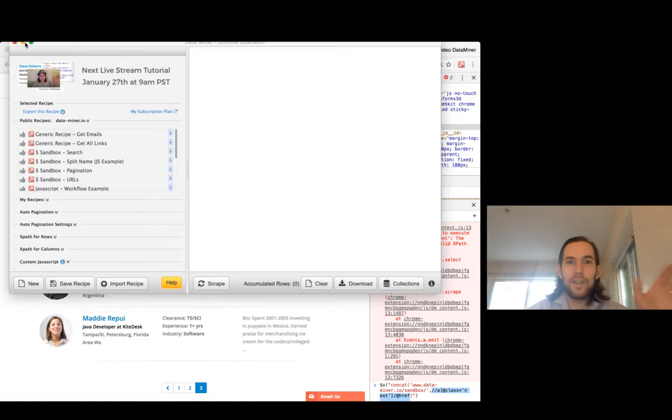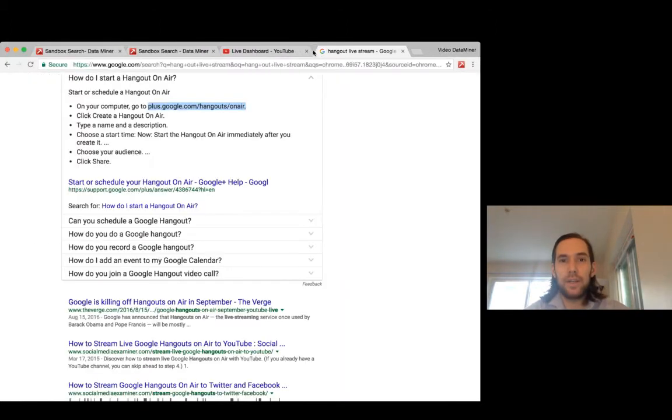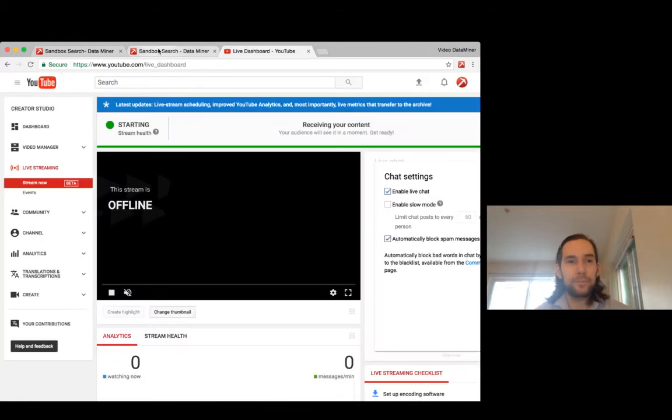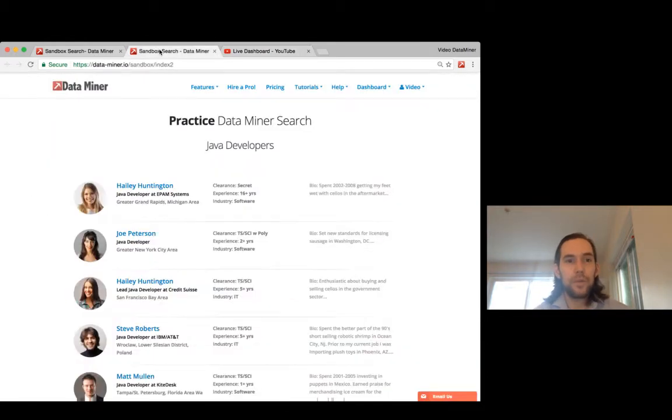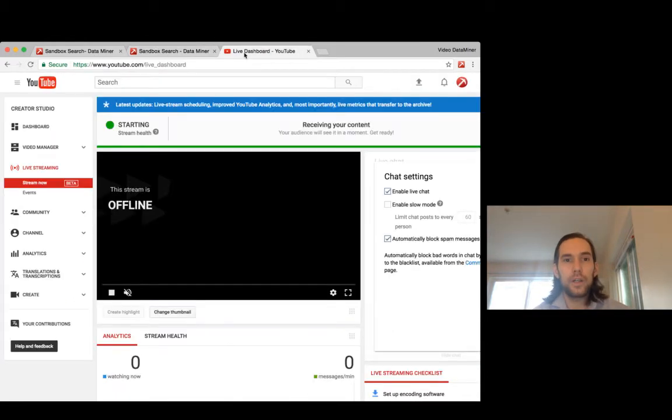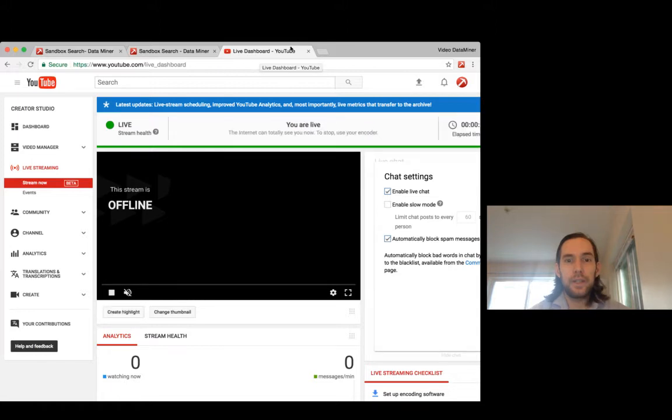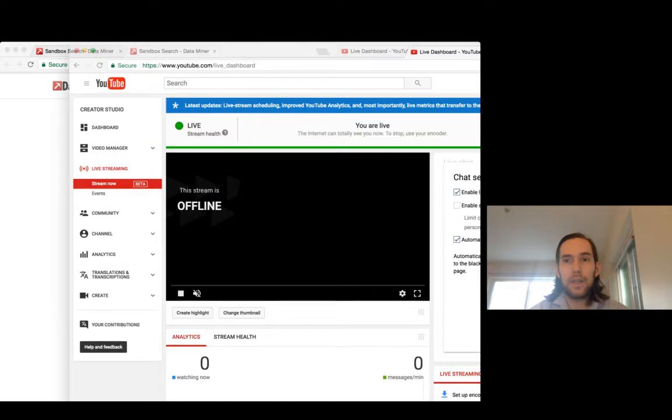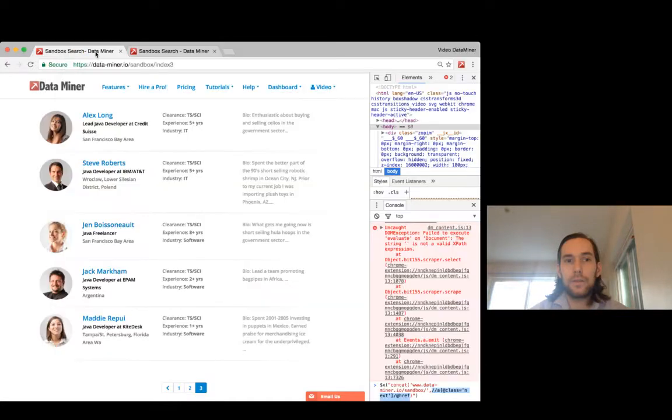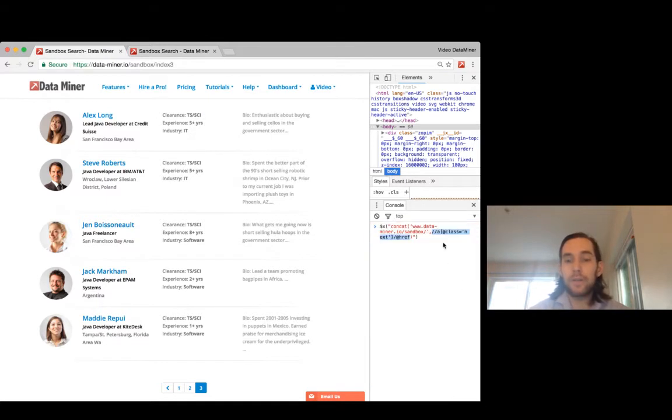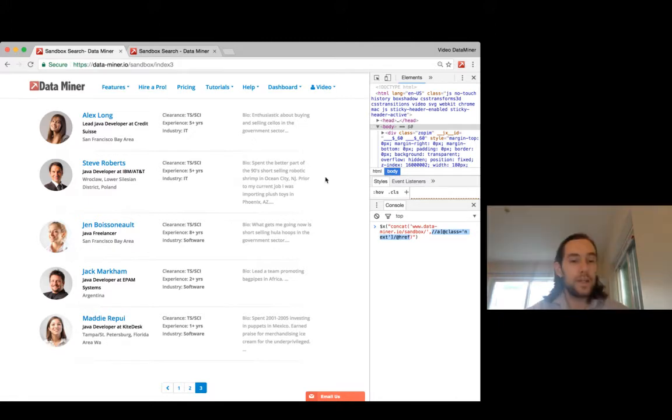Hello everyone, this is Zach from Data Miner and here we have another YouTube streaming. We are here to talk about pagination and how to use pagination in Data Miner.